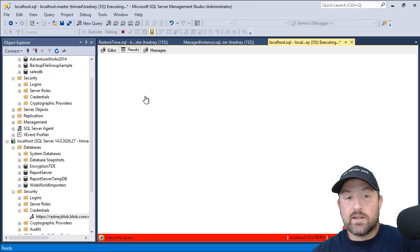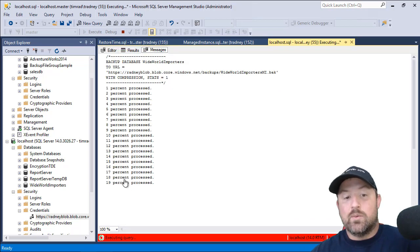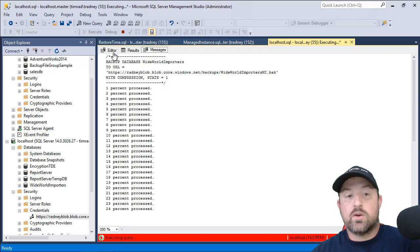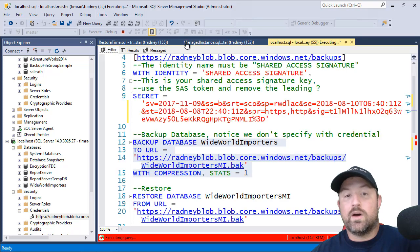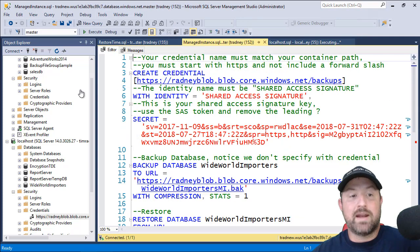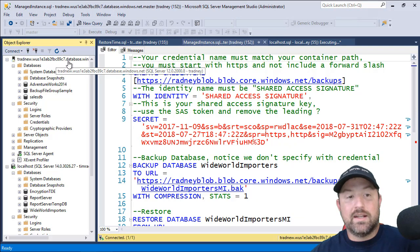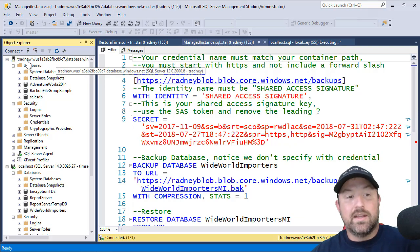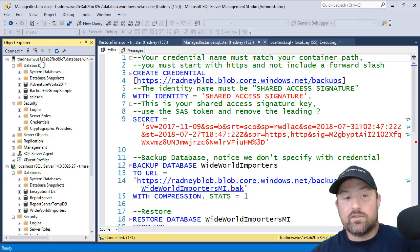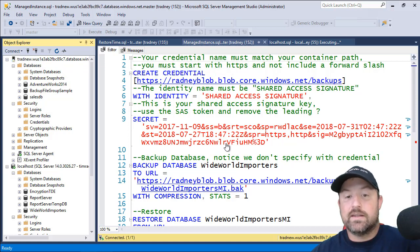So we'll take a look at results, excuse me, under messages. We can see that it is moving along pretty quick. And so while this is going, we'll connect over to the manage instance. And to show you this, you can connect to it just like any other named instance. It's tradnew.wus, it's in the West US region, database.windows.net.